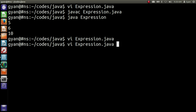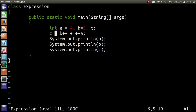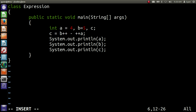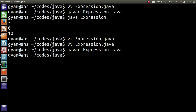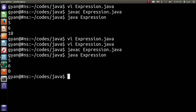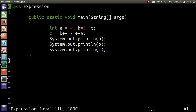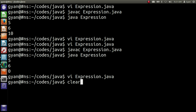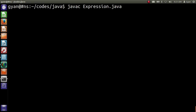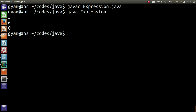Let me make some changes: write b++ minus ++a. Now compile and run it: javac expression.java, then java expression. It runs fine printing 5, 6 and 0. Because the older value of b is 5 and the newer value of a is also 5, so 5 minus 5 equals 0. We can remove the space and write b++ - ++a; it still compiles and runs fine, printing 5, 6 and 0.